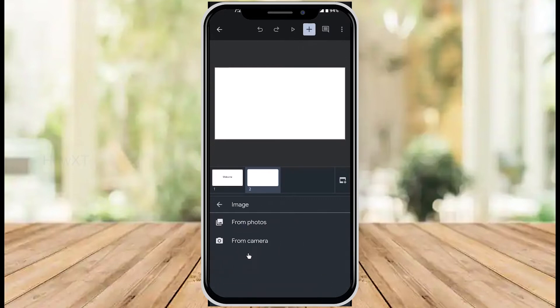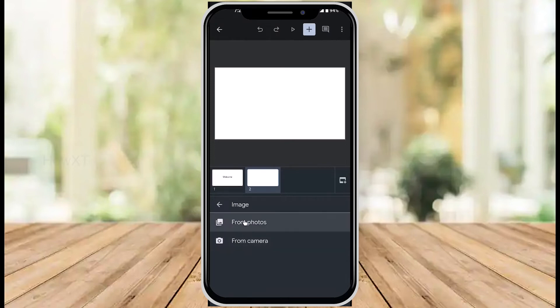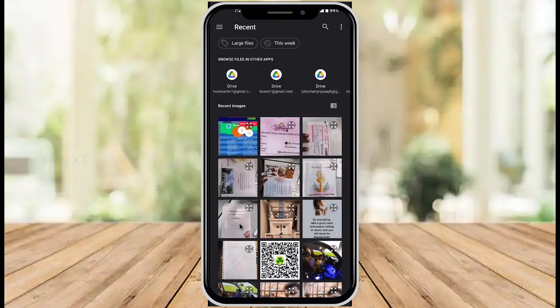Once you hit images, you'll see 'from photos' and 'from camera' options. 'From photos' means if you have images saved in your system, you can copy and paste them. Just click 'from photos.'